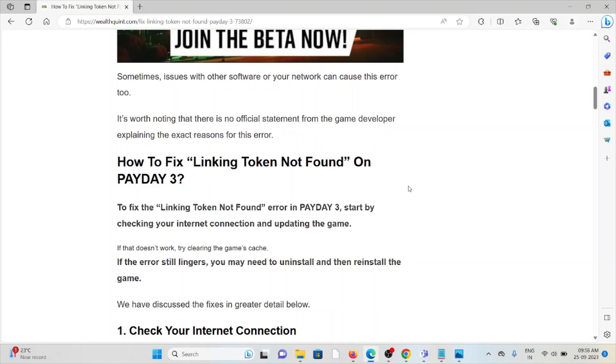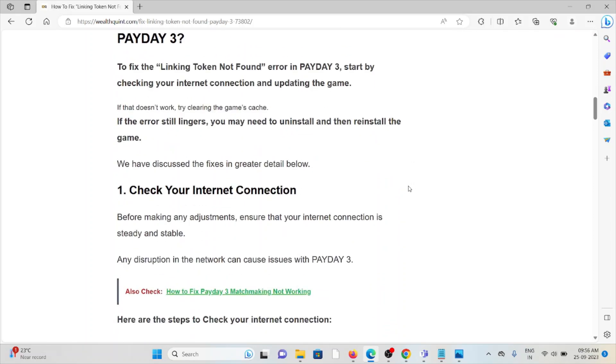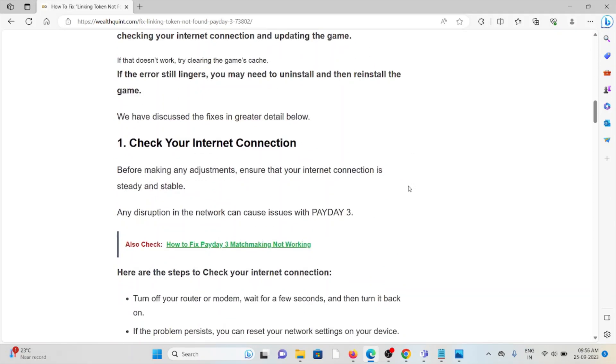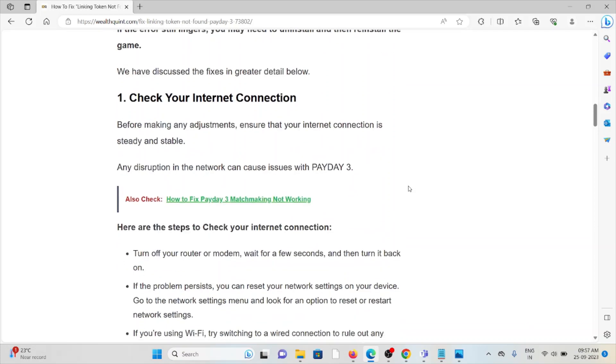To fix the linking token not found error in Payday 3, start by checking your internet connection and updating the game. The first method is check your internet connection before making any adjustment to ensure that your internet connection is steady and stable. Any disruptions in the network can cause issues with Payday 3.